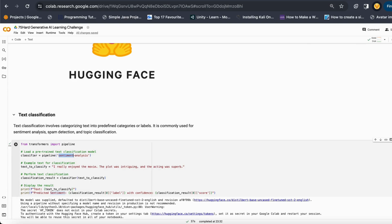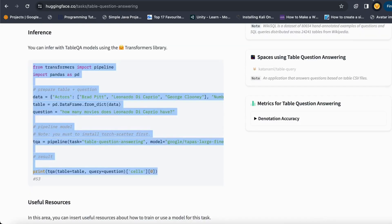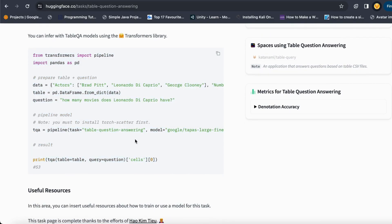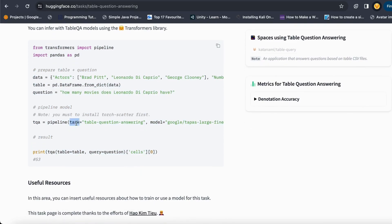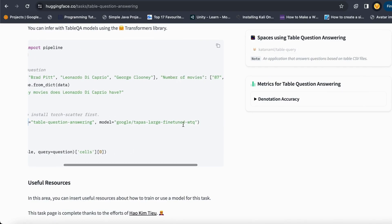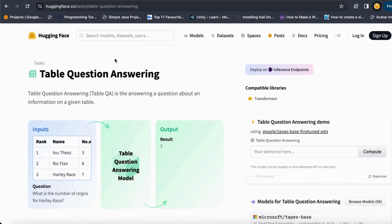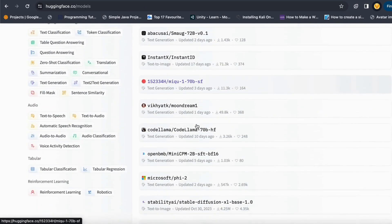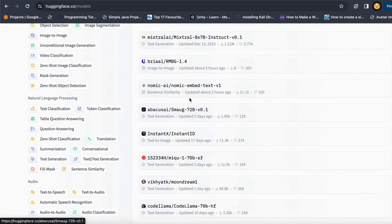If I show you the HuggingFace library here, it has tasks listed for what kind of tasks you want to do. If you have a pre-trained model you want to use, you can also mention that model. You can get any number of models from here, and you can use them based on the tasks you want to do.